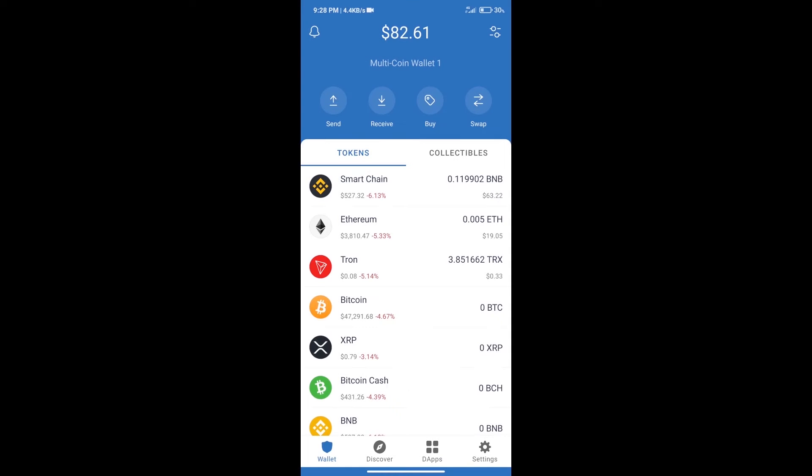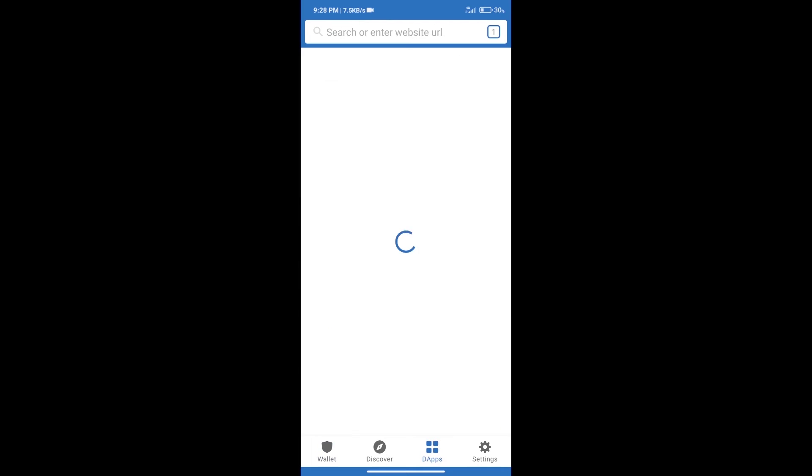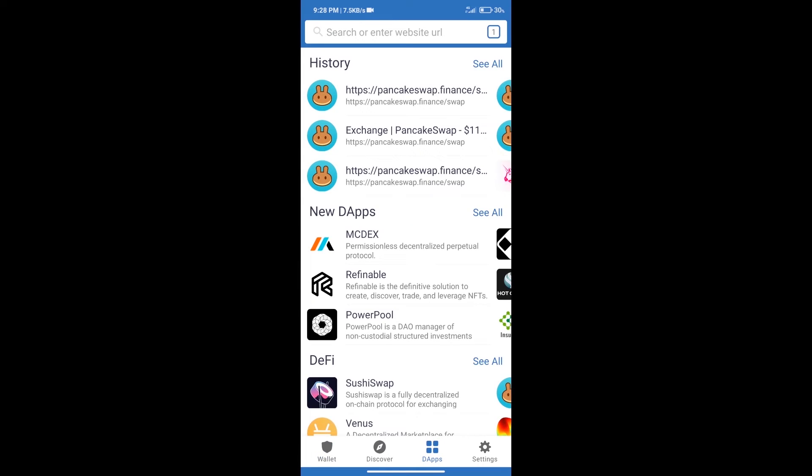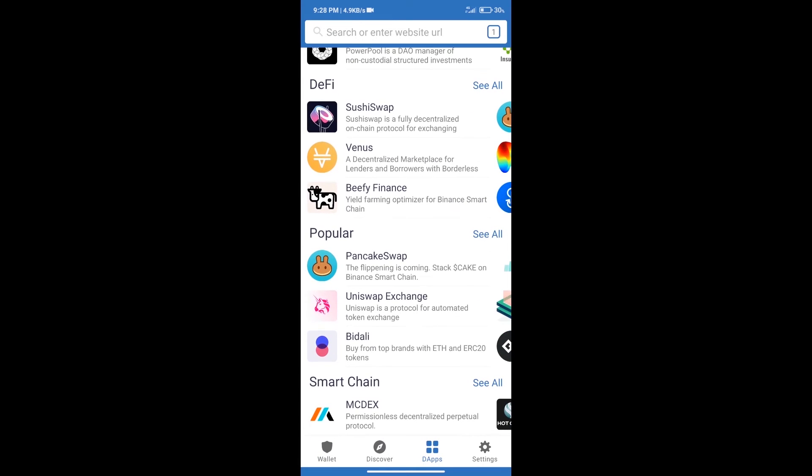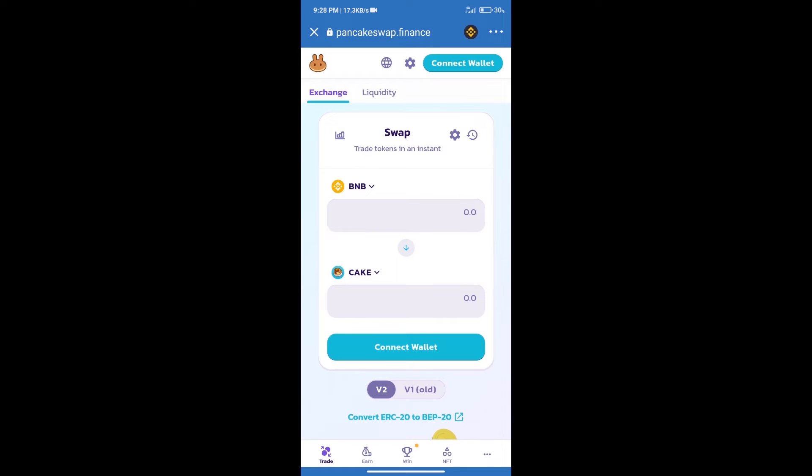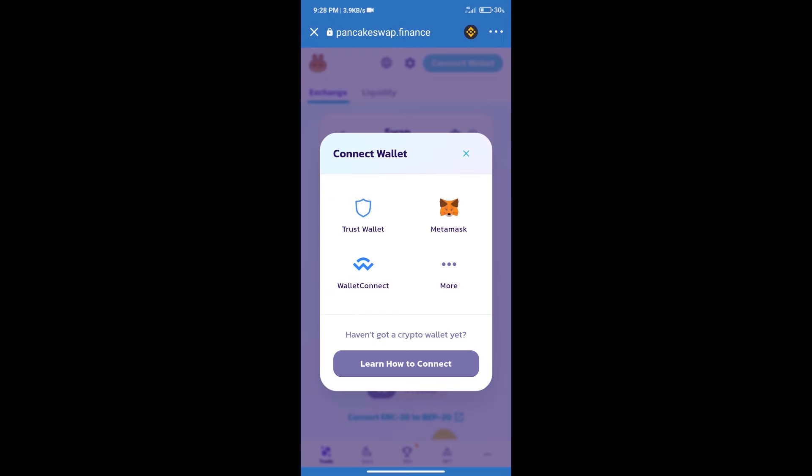After purchasing BNB Smart Chain, we will click on dApps and open PancakeSwap exchange. After that, we will connect our wallet from PancakeSwap exchange. Click on connect wallet, and our wallet is Trust Wallet. Click on Trust Wallet.